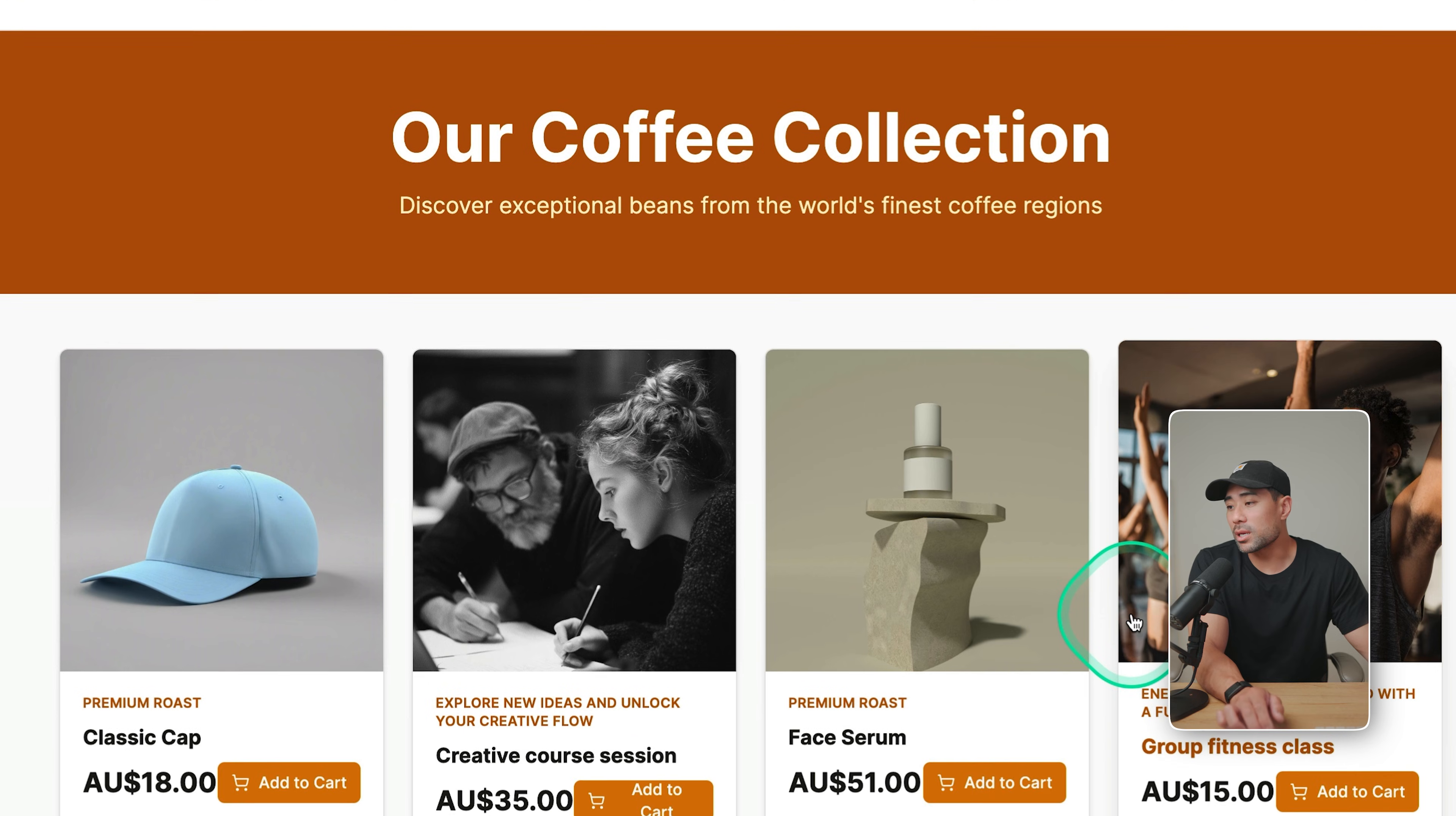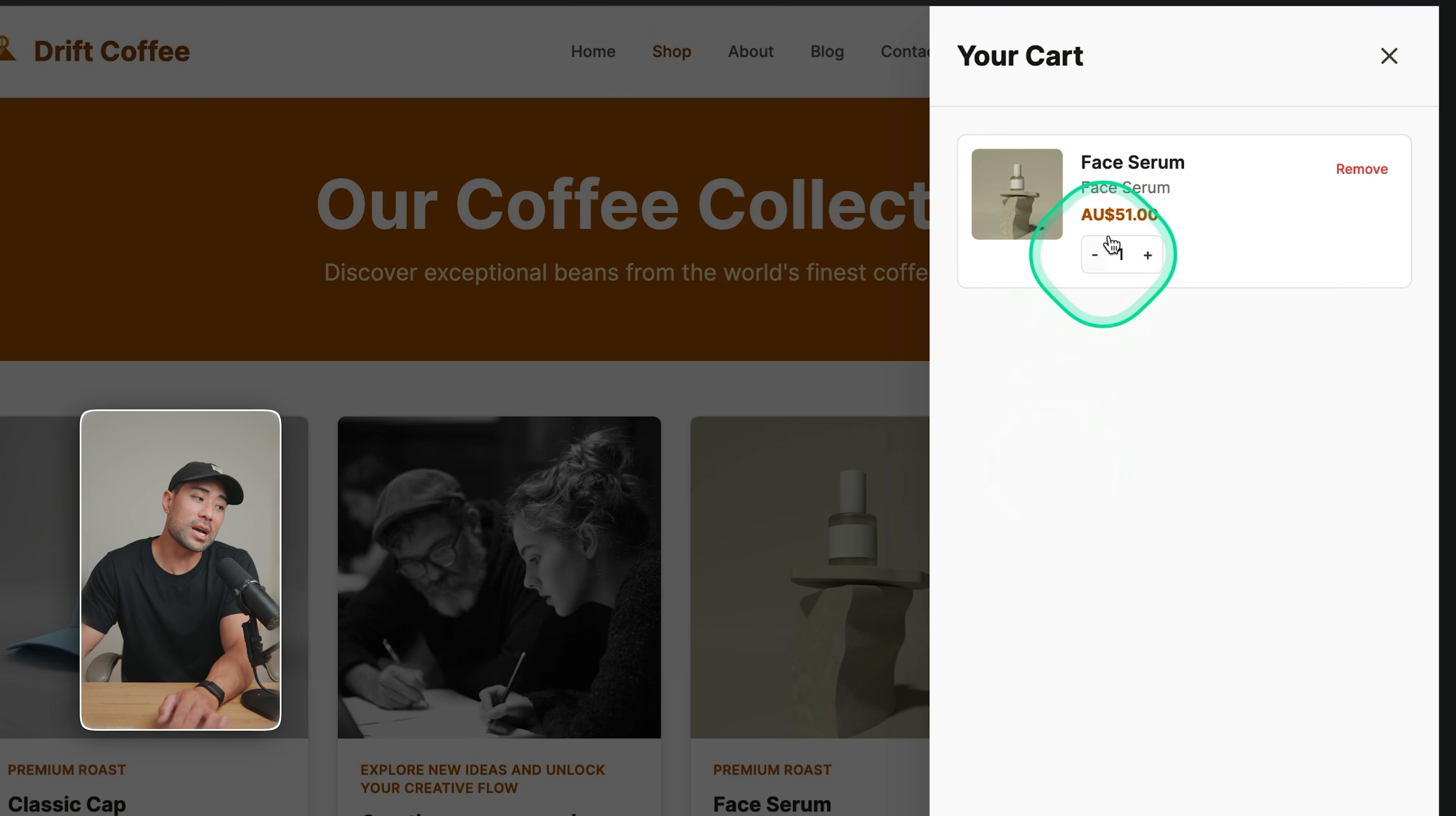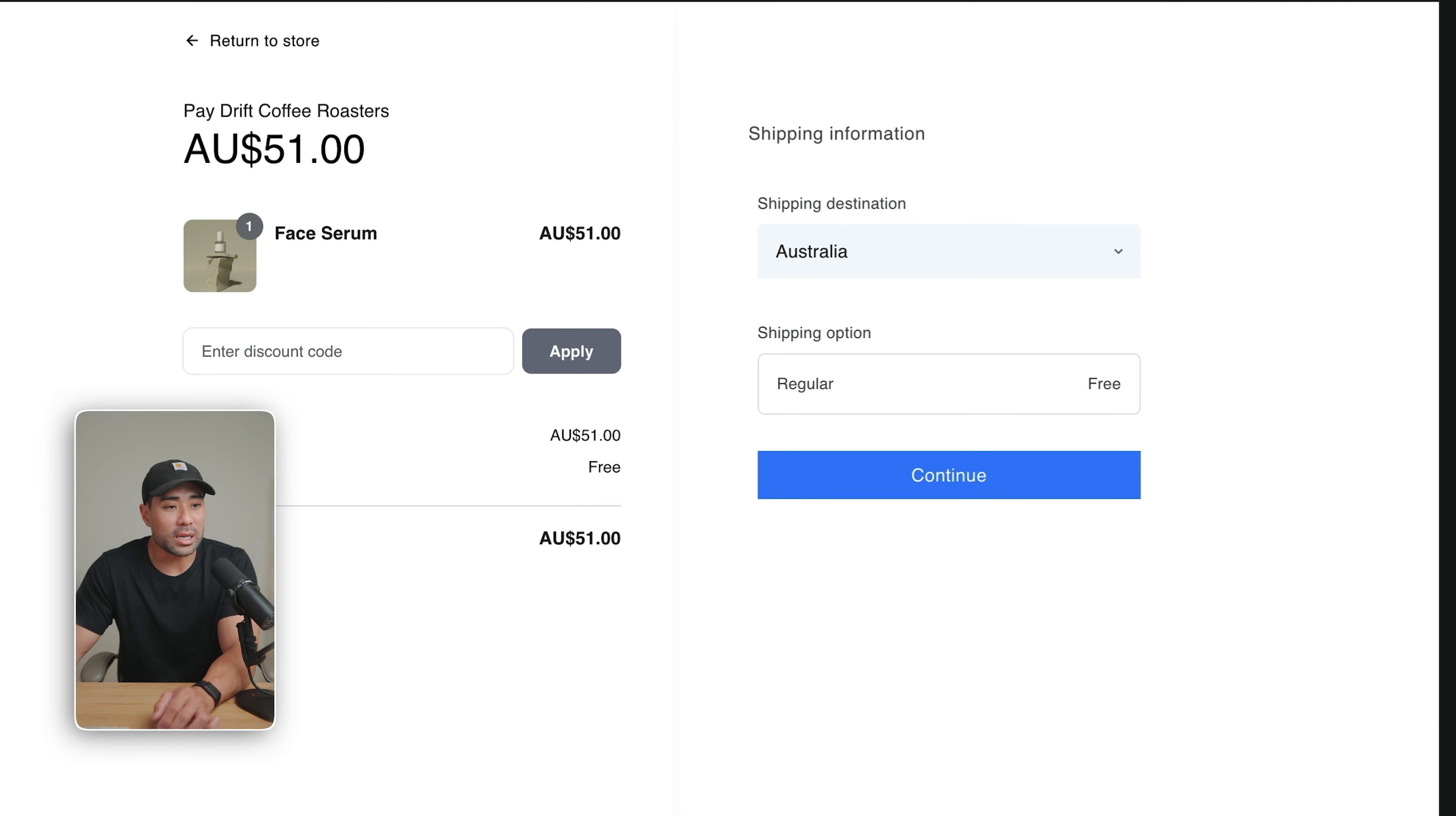When a customer clicks on add to cart, for instance, they click on that, you can see the shopping cart has now got that product. We can proceed to checkout and this is what the customer will see.